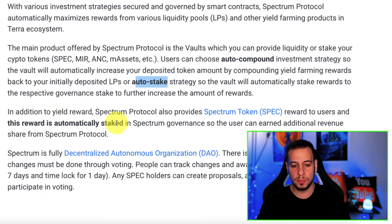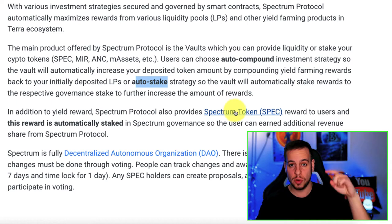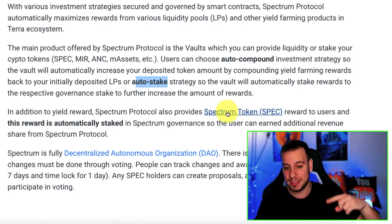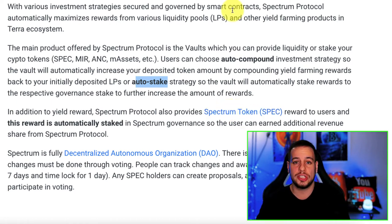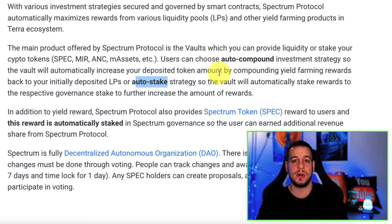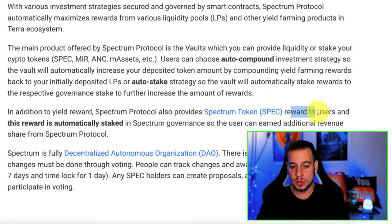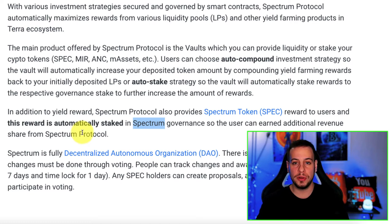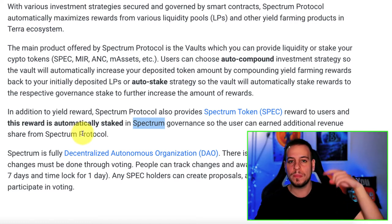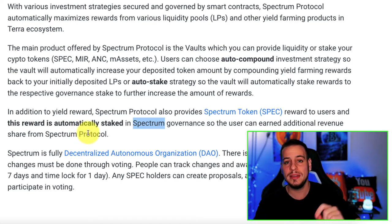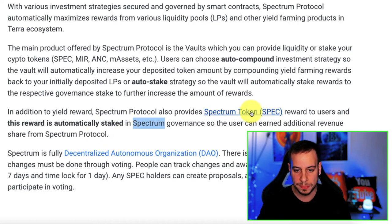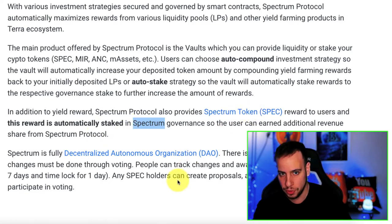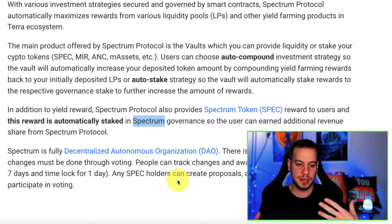In addition to yield rewards, Spectrum Protocol also provides SPEC tokens — you're going to get an additional SPEC token, currently priced around $2 on CoinGecko — as a reward to users. This reward is automatically staked in Spectrum governance, so the user can earn additional revenue share from Spectrum Protocol. In addition to the auto compounding features, you get their native governance token SPEC, which is automatically compounded for you to maximize your yield.